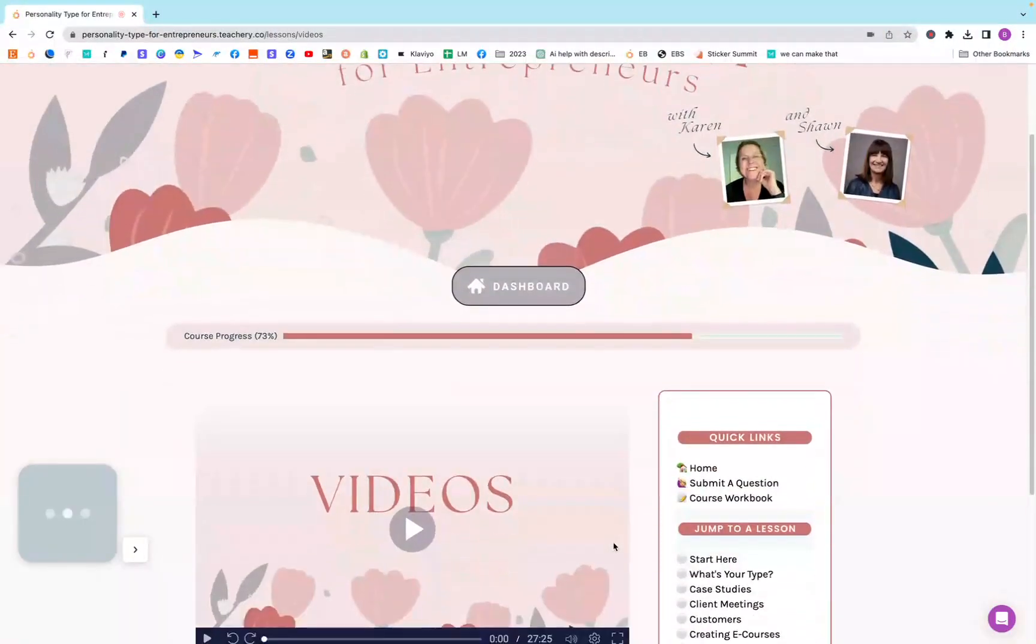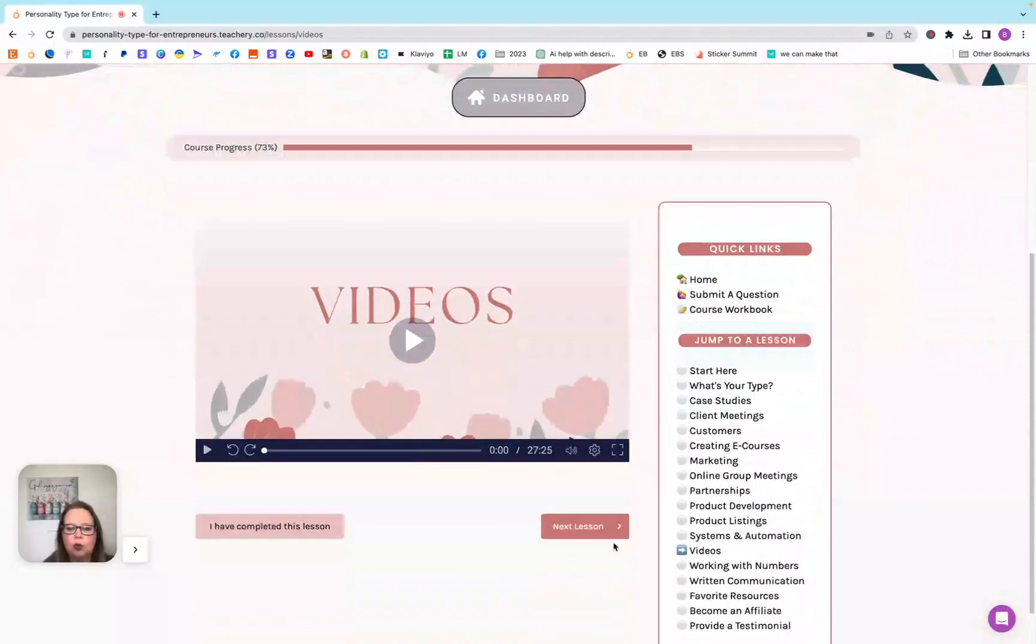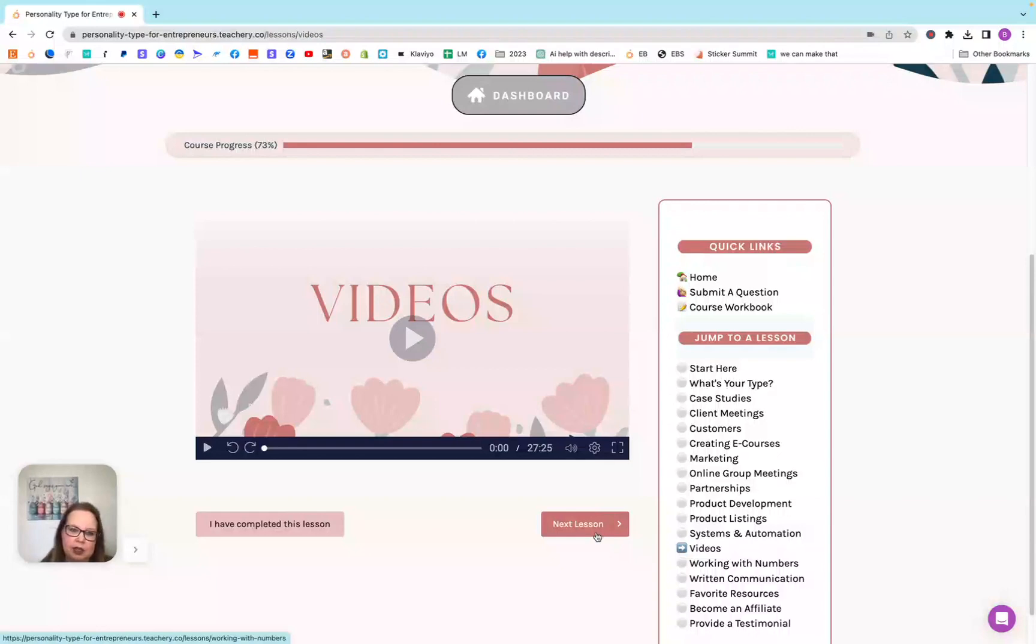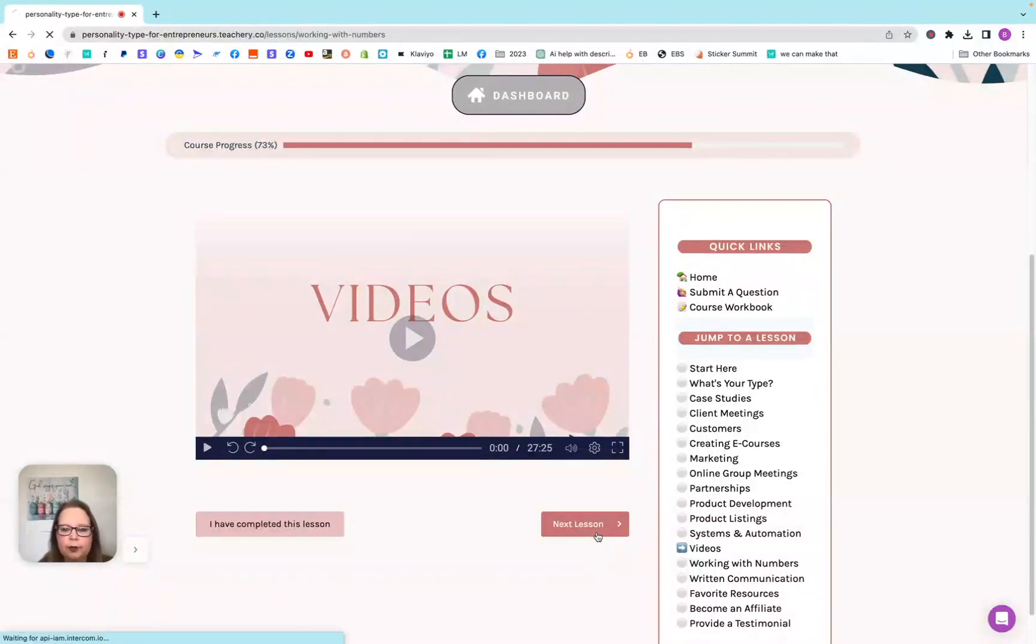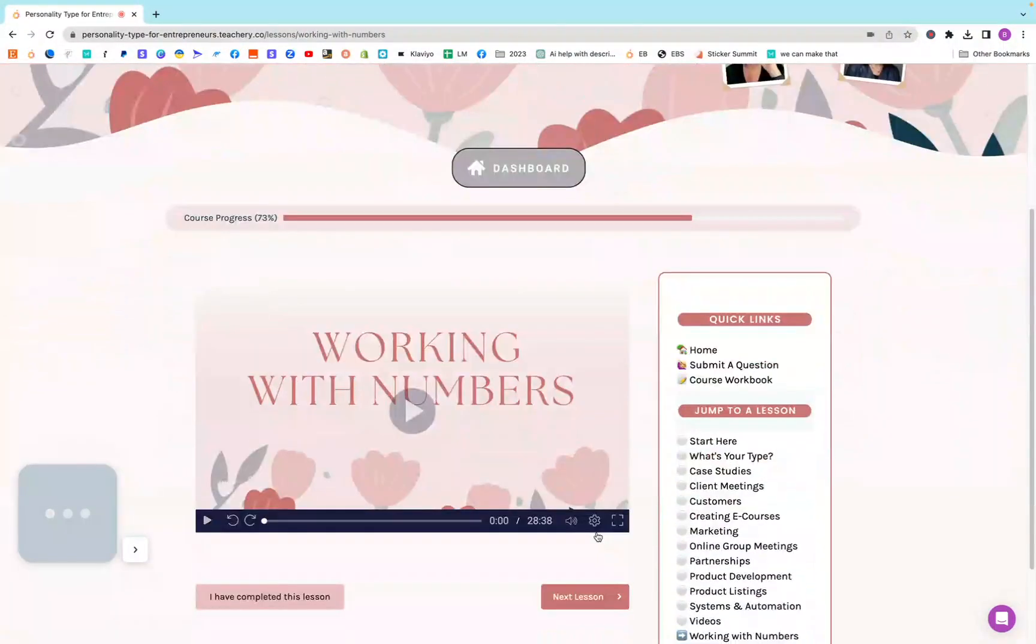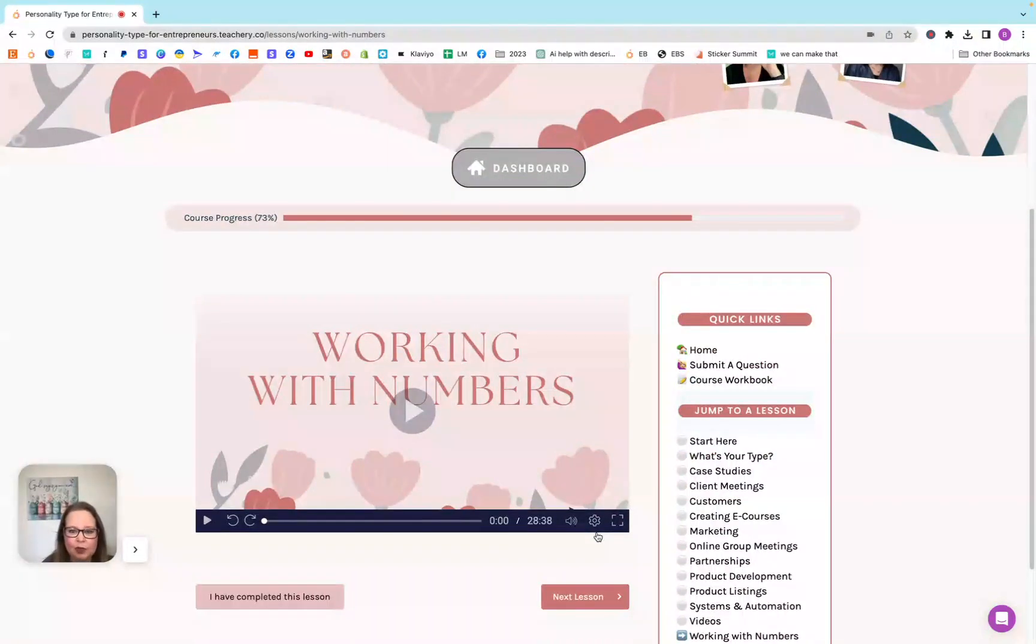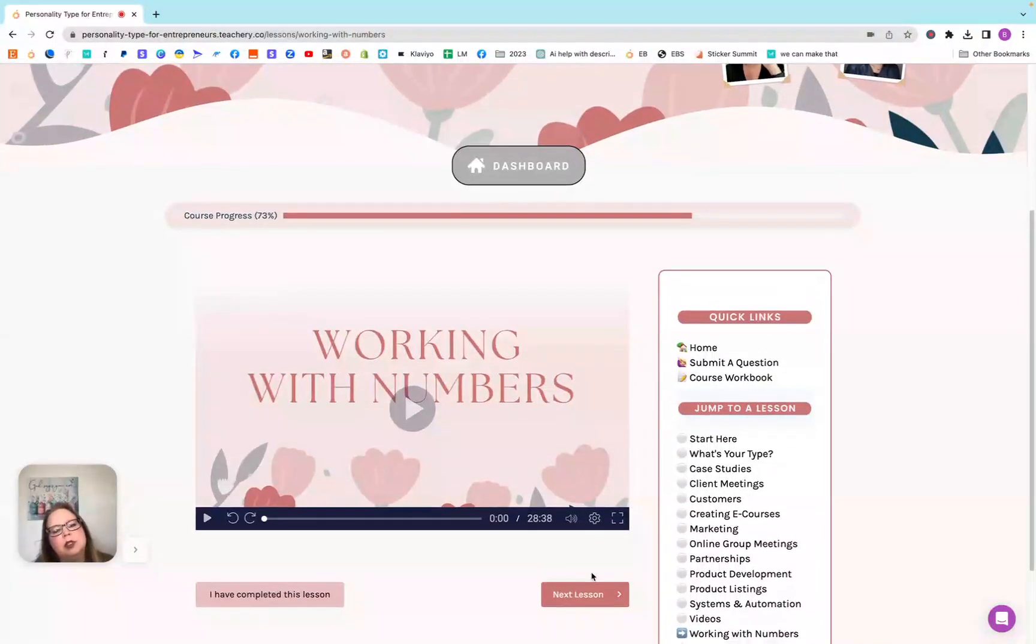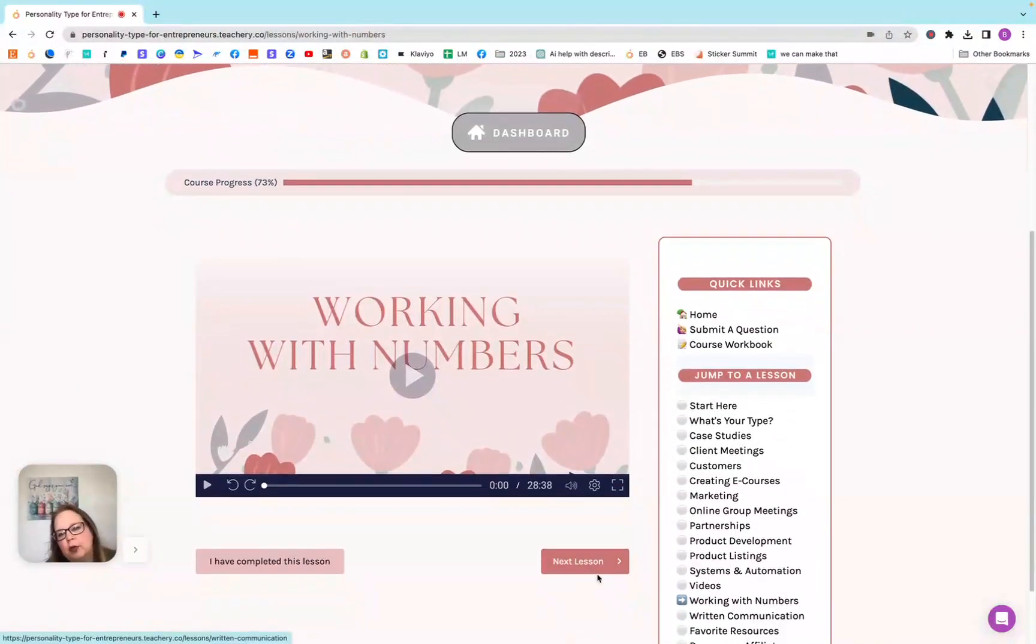Systems and automations, this helped with making sure that you can have things work for you that maybe you don't want to do. Videos, what some people need and what some people don't need, but making sure that you have everything covered in whatever video you are going over. Working with numbers, this was a big one too because some people don't like to work with numbers.